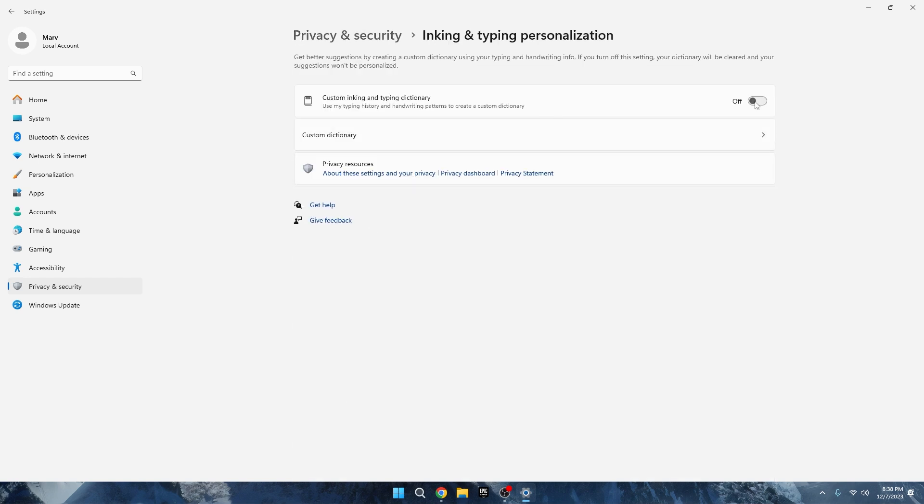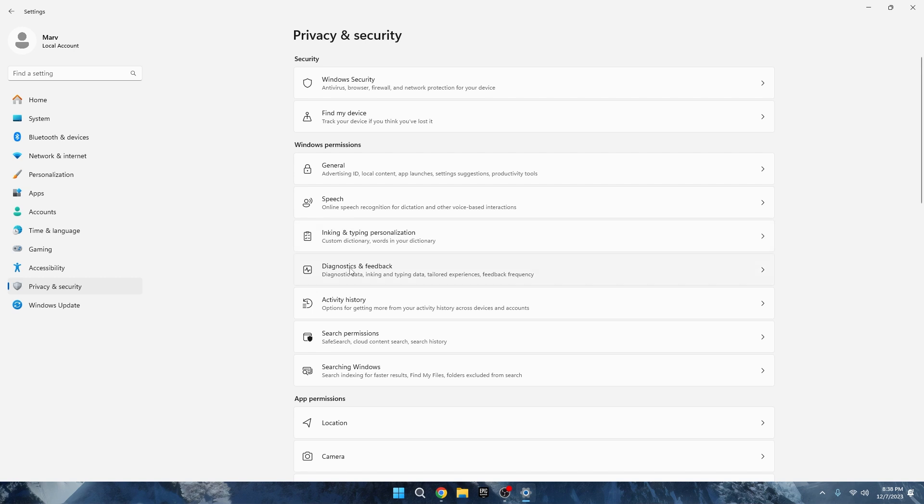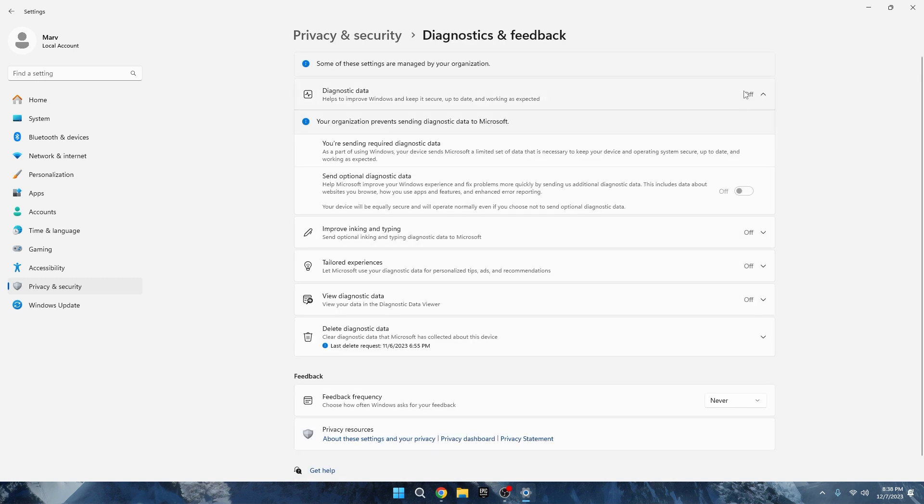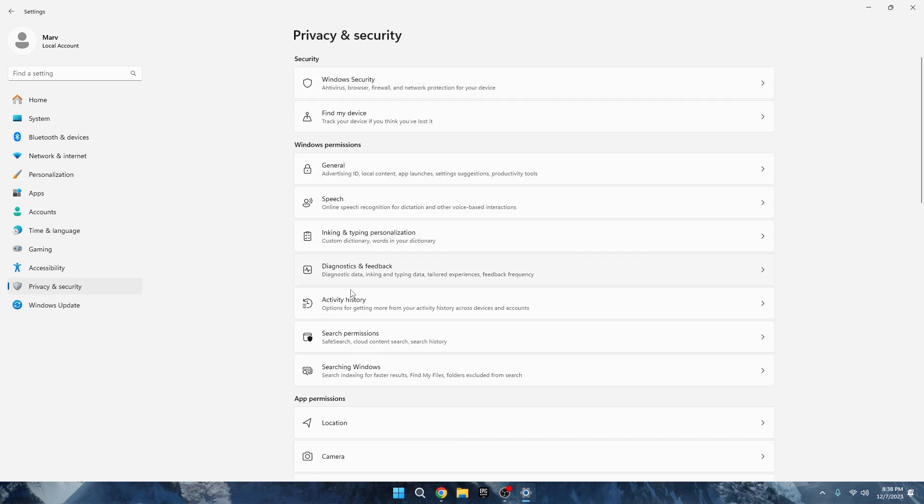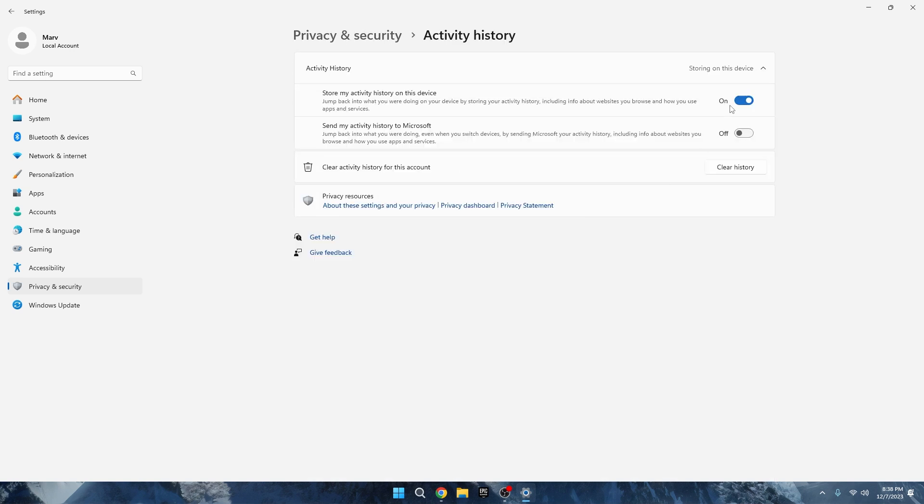Now, go to Diagnostic and Feedback. You can't turn it off for now. If you need it in the future for Windows Update, you can enable it temporarily. Disable Activity History and App Permissions.